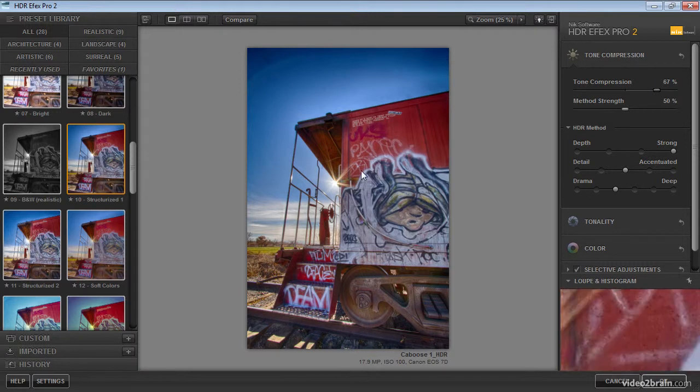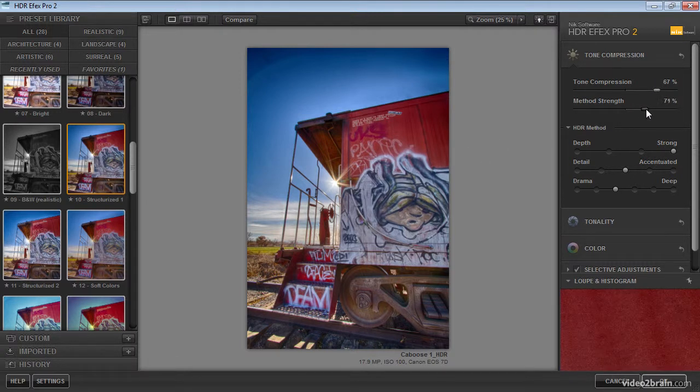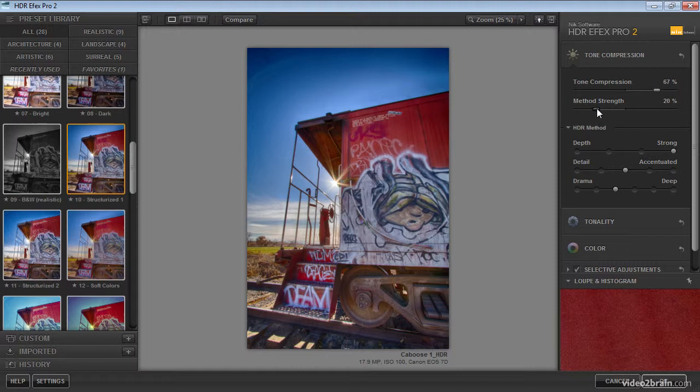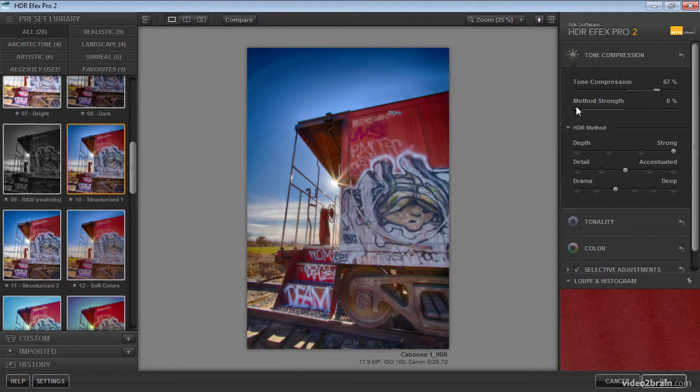We can also adjust the strength of that effect. So I can increase the method strength in order to increase contrast in the overall photo, and I can reduce the value in order to reduce contrast. The effect is something like sharpening. So if I take the method strength all the way down, you'll notice that we're effectively softening the image up a little bit, getting something of an ethereal glow to the image.